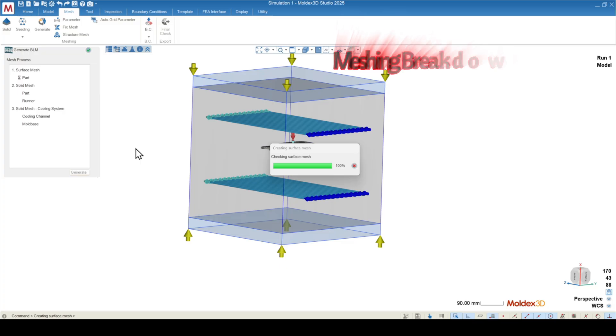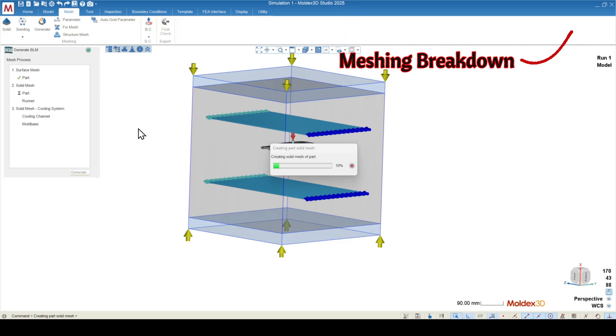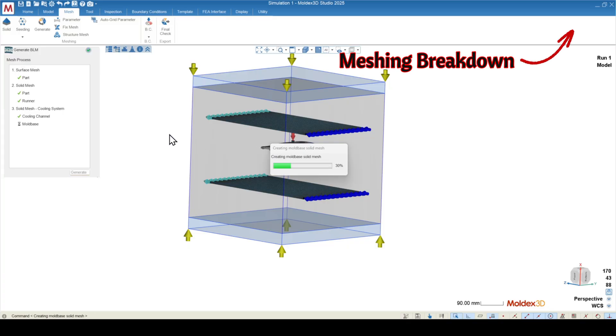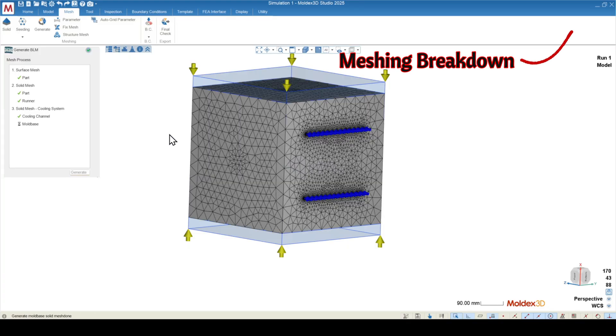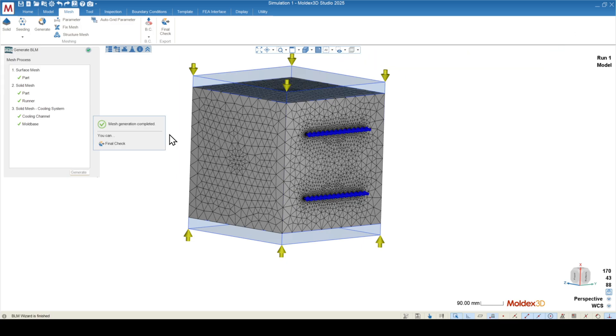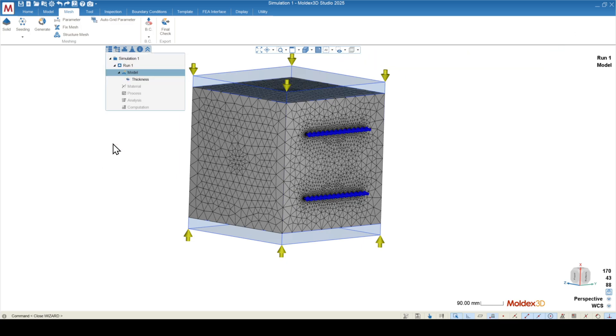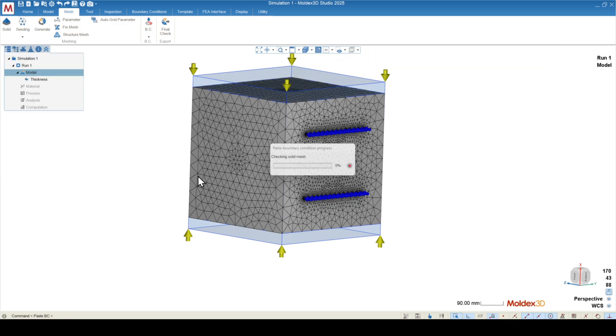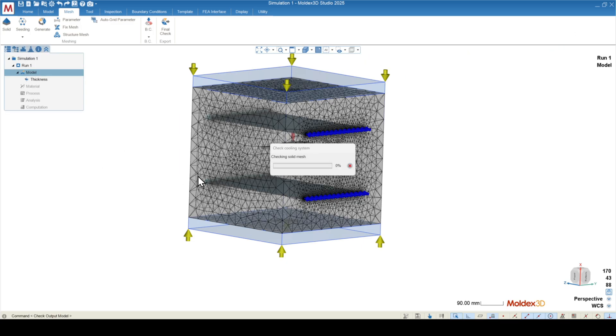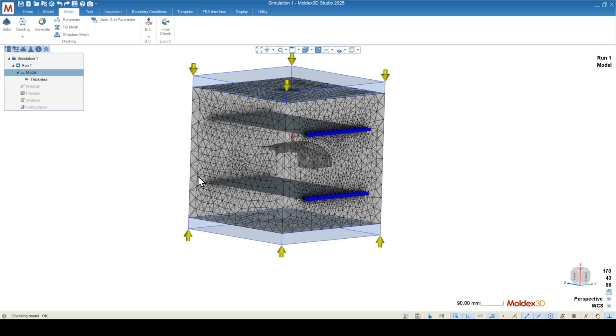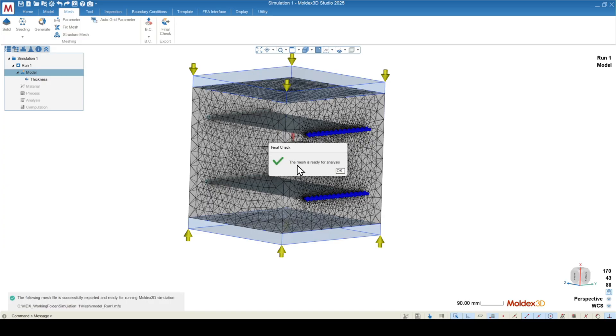If you'd like a more comprehensive breakdown of how the meshing works in mold X3D, we have a couple of videos on the YouTube channel that go over these specifically. Once the mesh is finished, we can hit final check. This will save the mesh file and send us over into the rest of our pre-processing. The mesh is ready for the analysis.